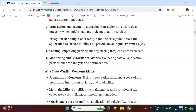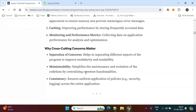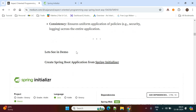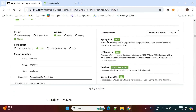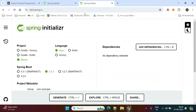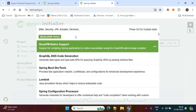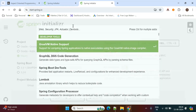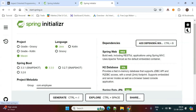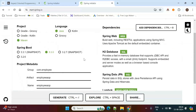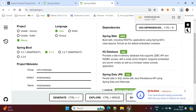Now we'll see the demo — how to create a Spring Boot application using cross-cutting concerns. We need to go to Spring Initializr and add dependencies. I'm using the H2 in-memory database. I'm selecting Java 17, the service name is 'employee-aop', and the dependencies I'm selecting are: Web, H2 Database, Spring Data JPA, and Lombok. I'm generating the project now.